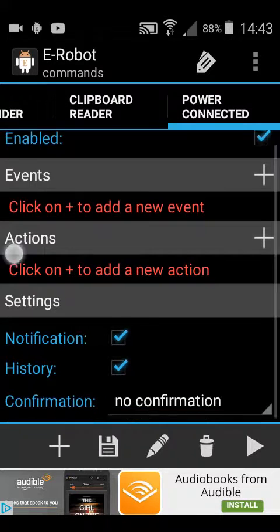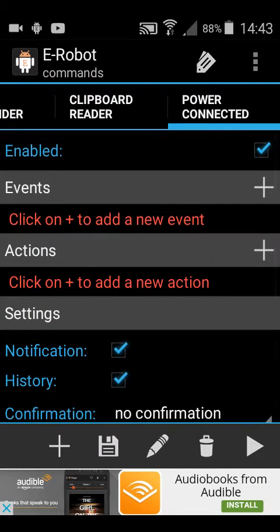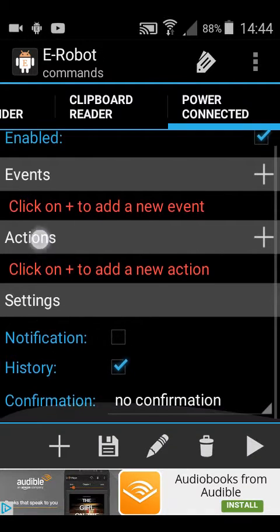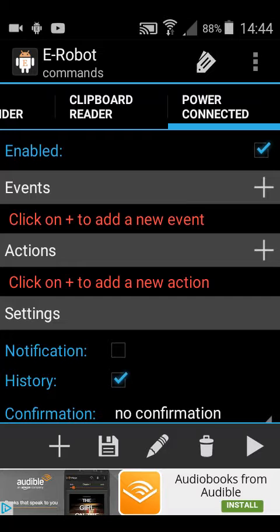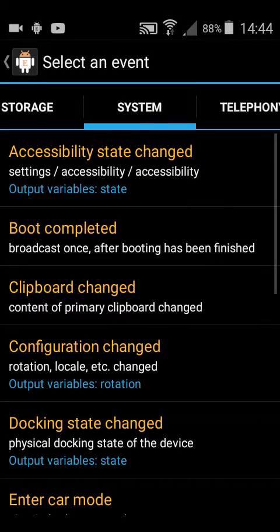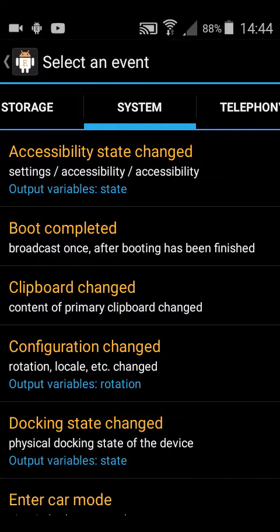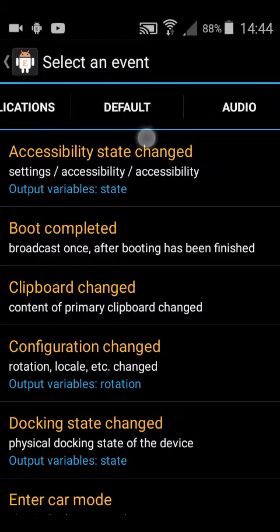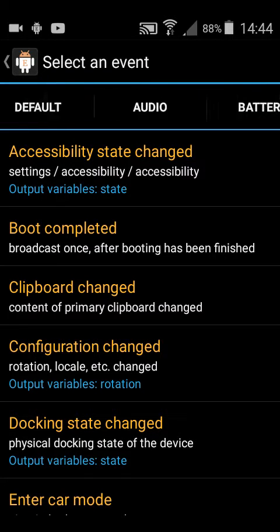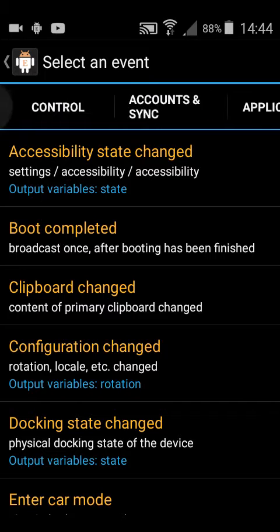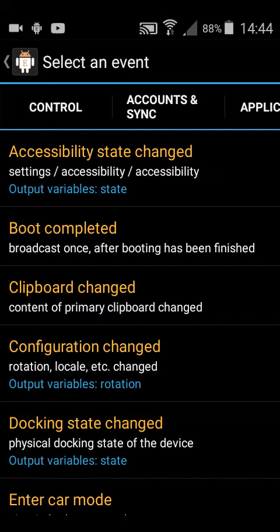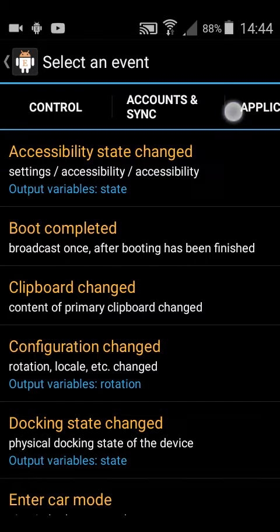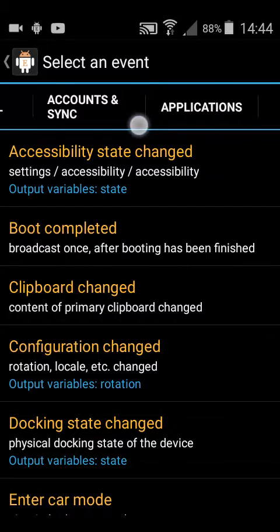Right, now there's three things here: there's events, actions and settings. Generally I untick notifications, but that's completely up to you. You need to set an event. These are triggers, so what needs to happen before anything is done. You've got to think of this logically. This is called event, but it's the same as a trigger, so what needs to change before an action is taken.